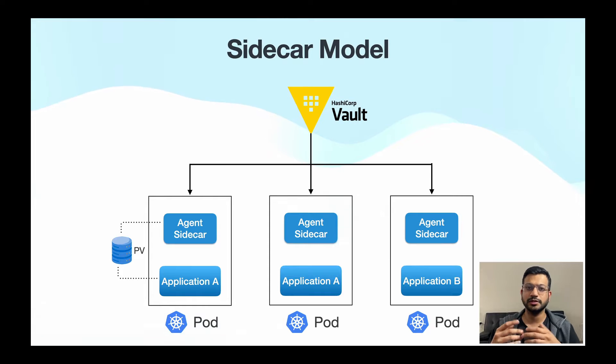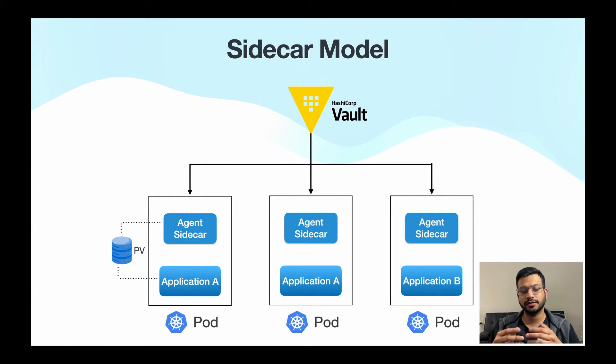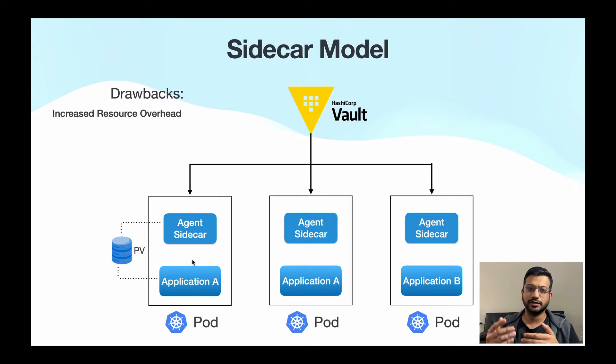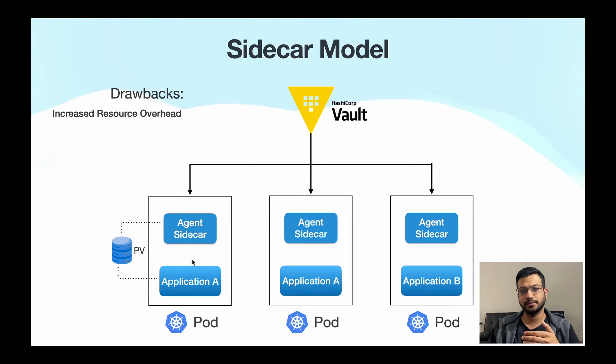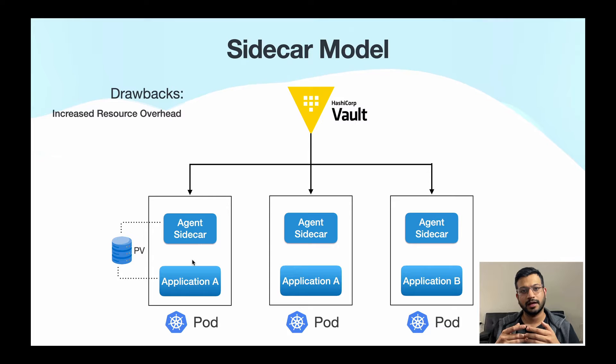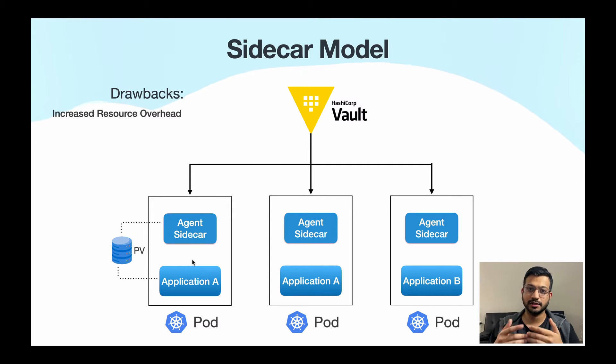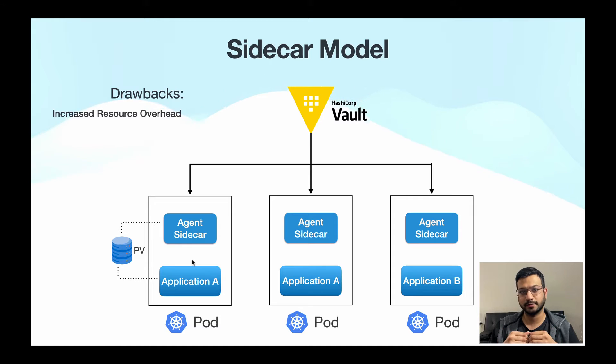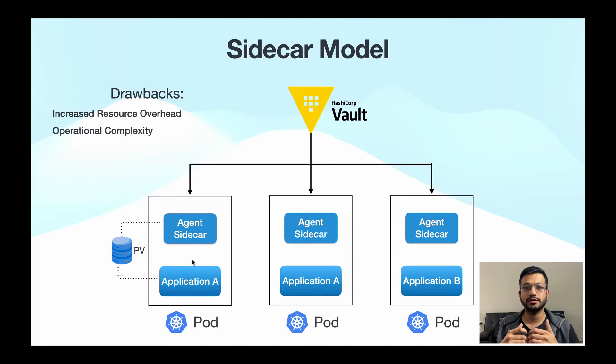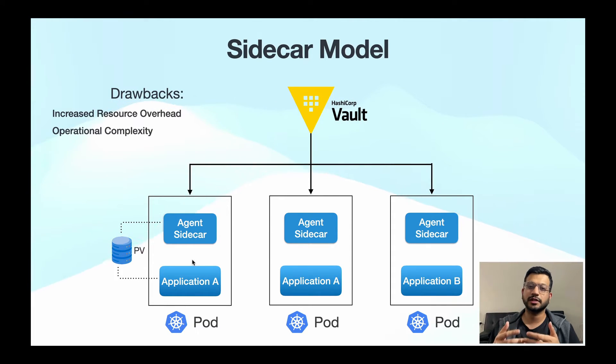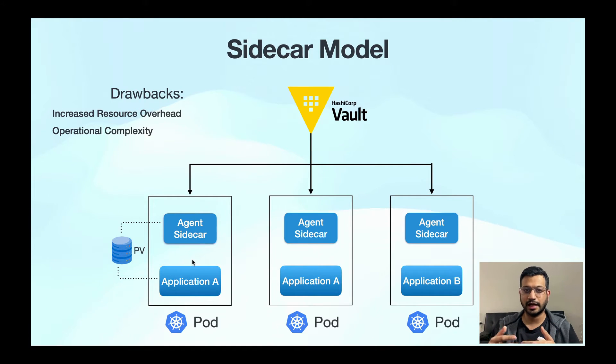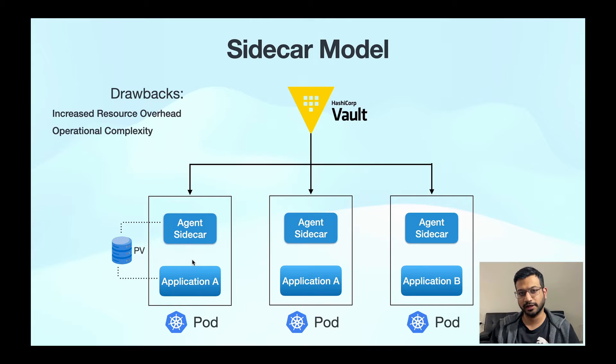Although this pattern works fine, there are certain drawbacks. For instance, with addition of sidecars you are also adding resource consumption for each pod, and in large-scale deployments this can lead to more infrastructure cost and resource contention. Also, there is additional operational complexity where you have to manage these additional containers and their configuration along with your application.